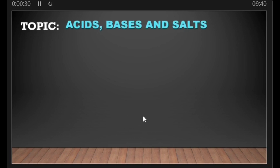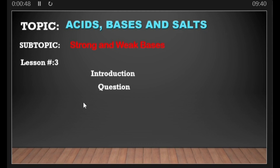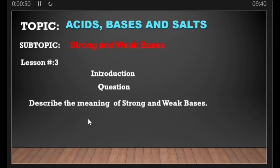Hello guys, welcome to the DMS Online School. If you are new to this channel, you are most welcome. On this channel I teach mathematics, science, biology, and also revise past examination papers. Today's lesson is a chemistry lesson looking at the topic known as acids, bases, and salts. Our subtopic for today is strong and weak bases — this is lesson number three on this topic. Our question for today is to describe the meaning of strong and weak bases.